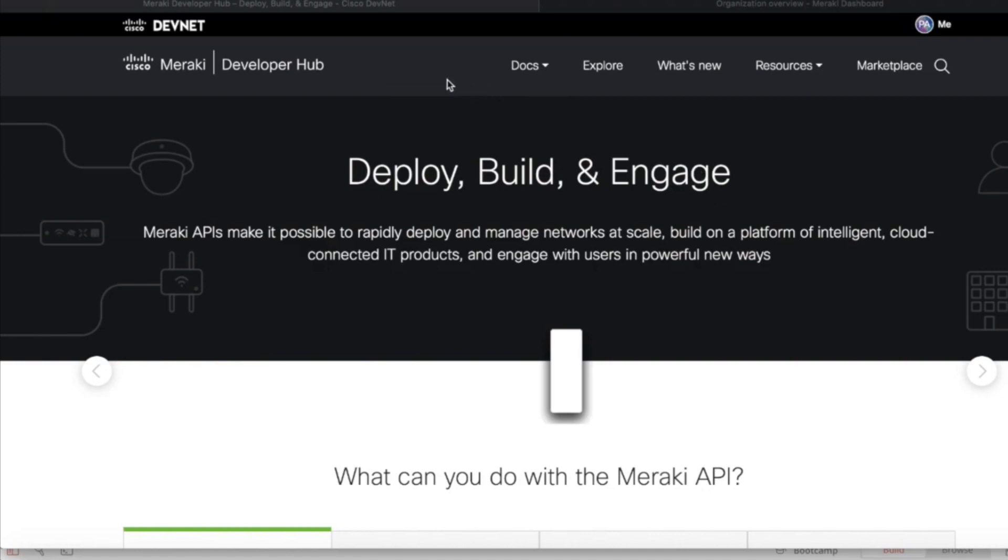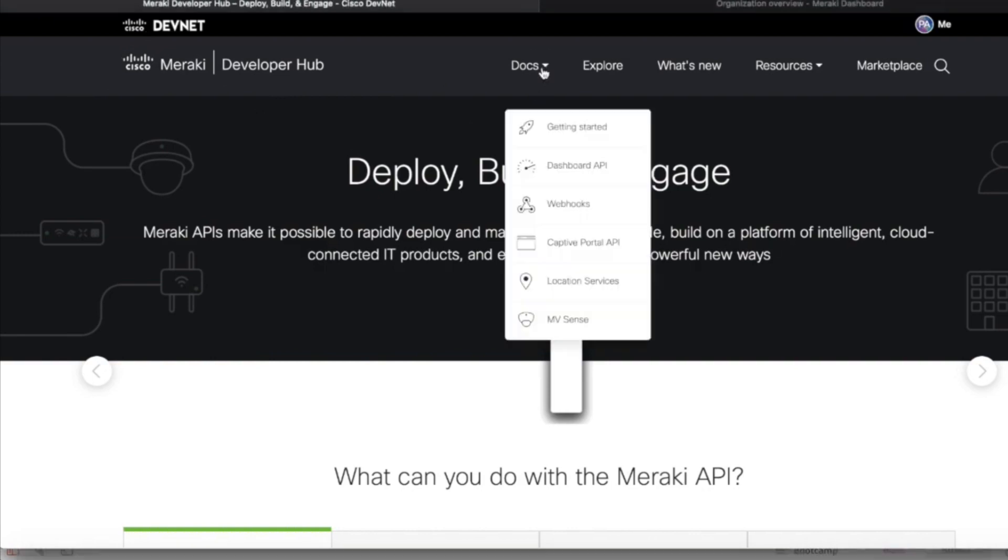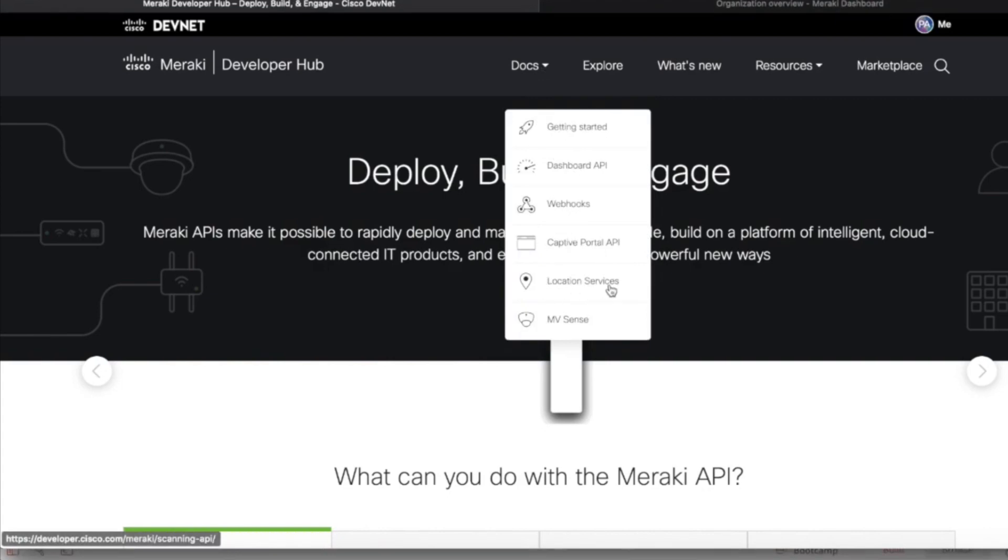Here we are at the Cisco Meraki.io web page, Cisco Meraki DevNet developer hub. If we go into docs, you can see getting started. There's dashboard API, webhooks, captive portal, location services which is the scanning API utilized from the Cisco Meraki access points, and MV Sense is the API used with the smart cameras contacting the MQTT broker.